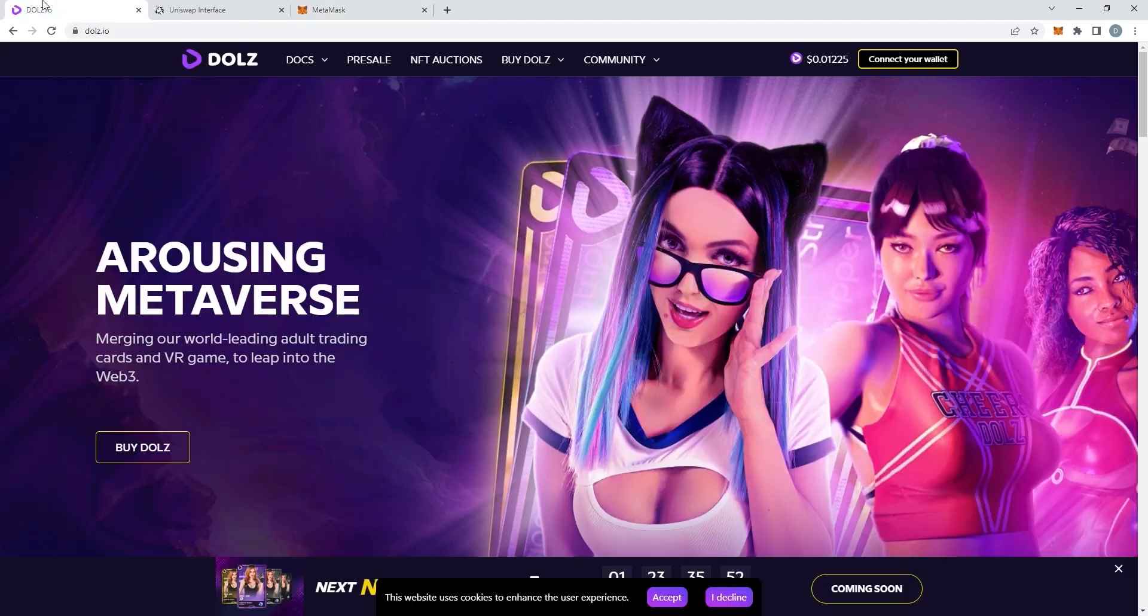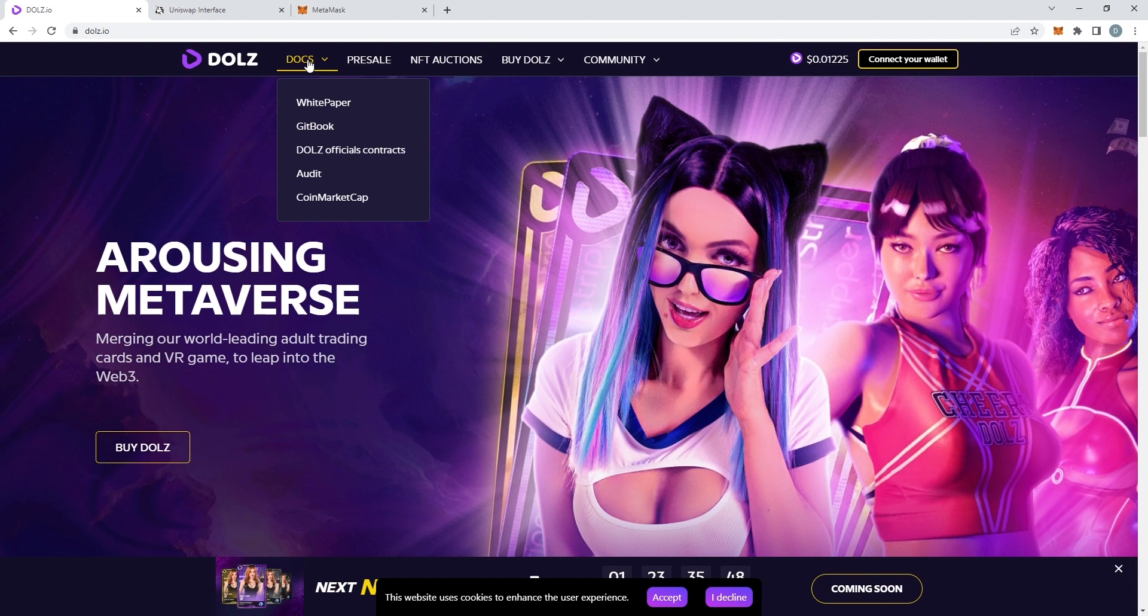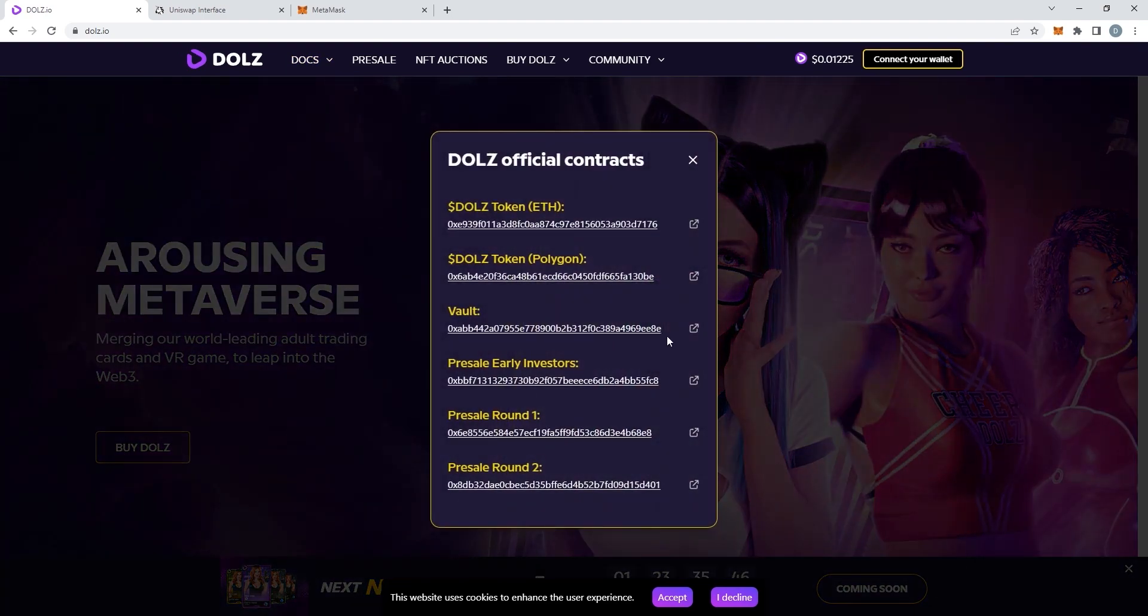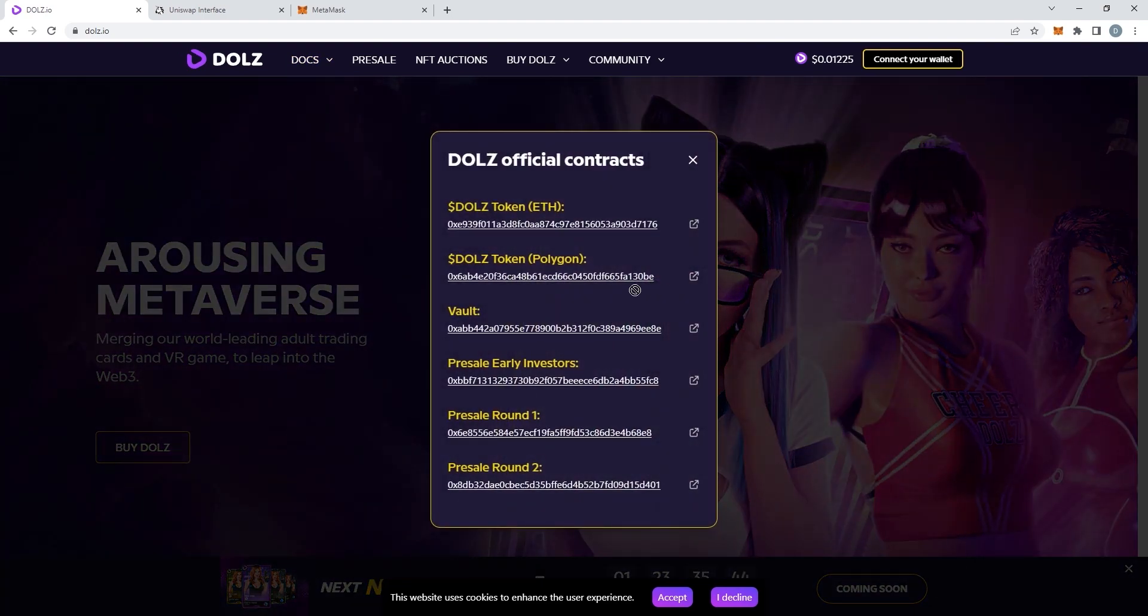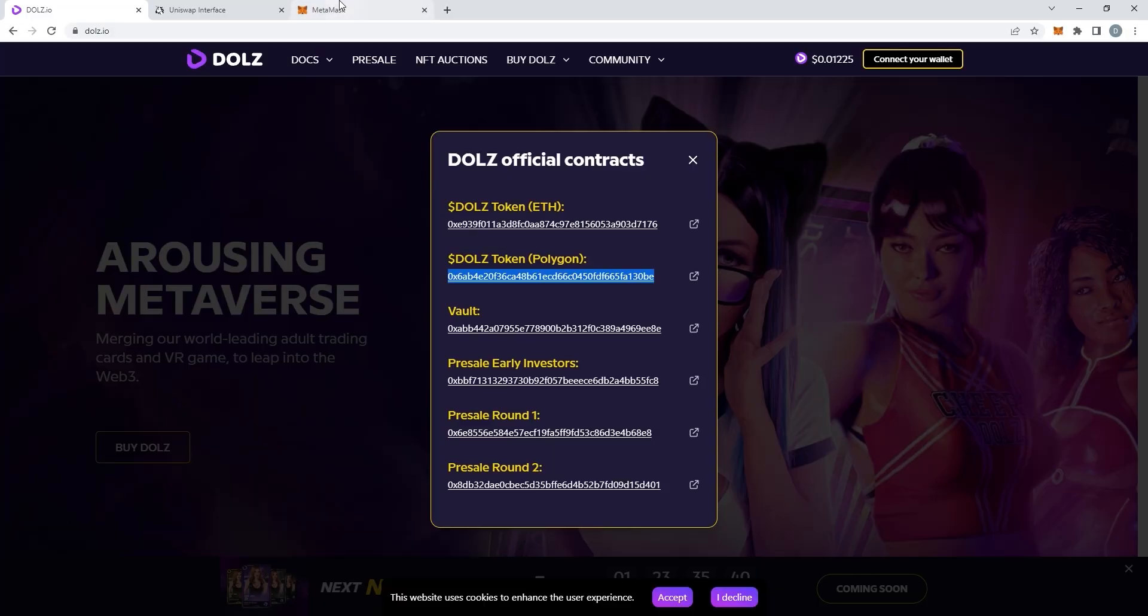Then, head to the DOLLS website, click on Docs, and then click on DOLLS Official Contracts. You will see an address, copy and paste it, and go back to MetaMask and paste it back into MetaMask.